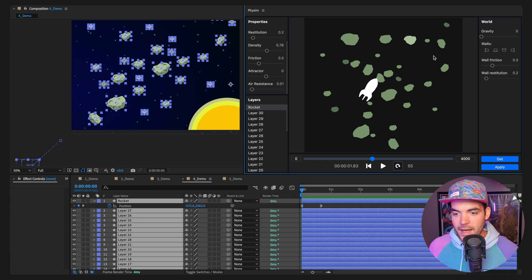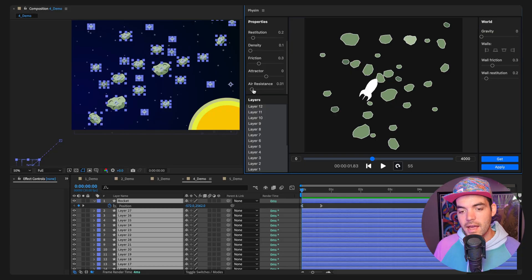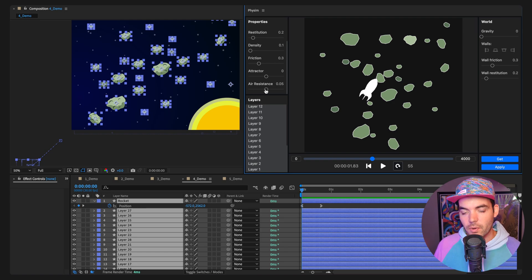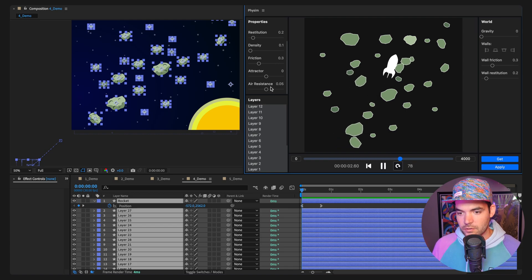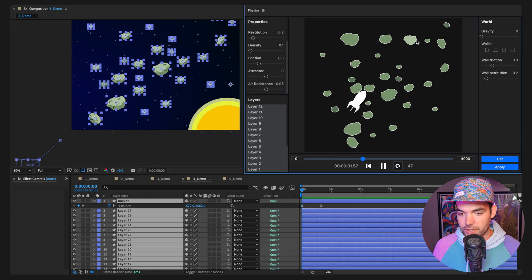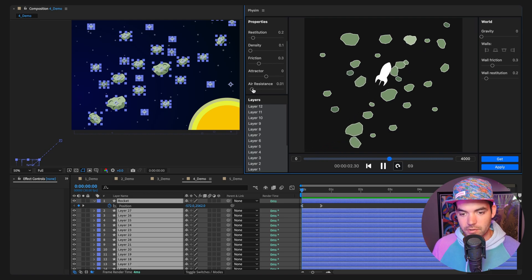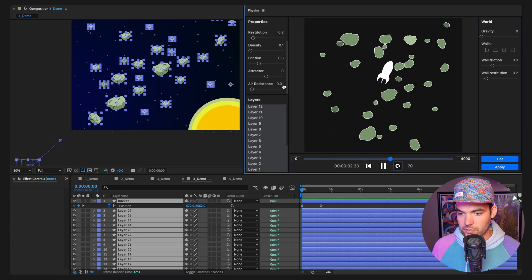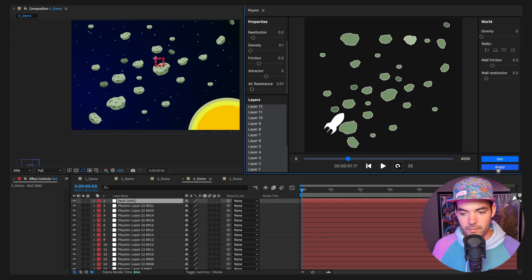Now let's select all the asteroid layers and crank up the air resistance. I know that's not how space actually works, but it shows how air resistance brings objects to rest after collision. Setting it to about 0.05 makes them settle quickly; dialing it back to 0.01 gives a nicer result. When we're happy, click 'Apply' to build everything into After Effects.